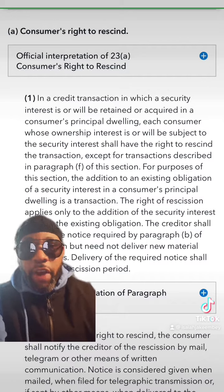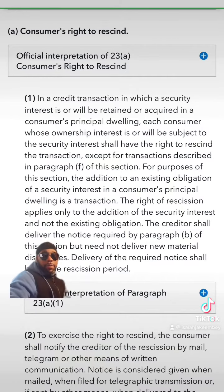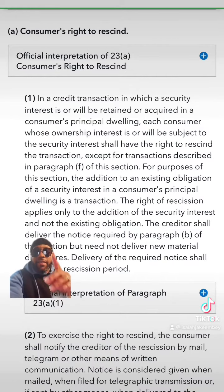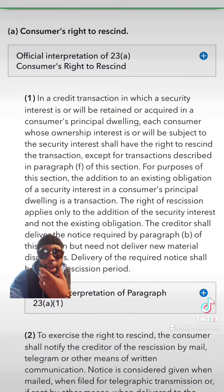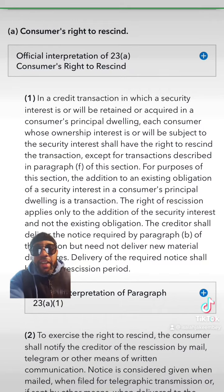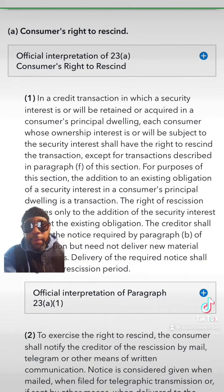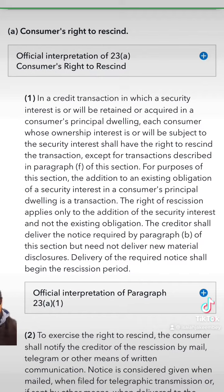So as time goes on, you'll learn more about what I'm talking about. So let's deal with consumers' rights to rescind. This is coming from Title 15, 1635A.